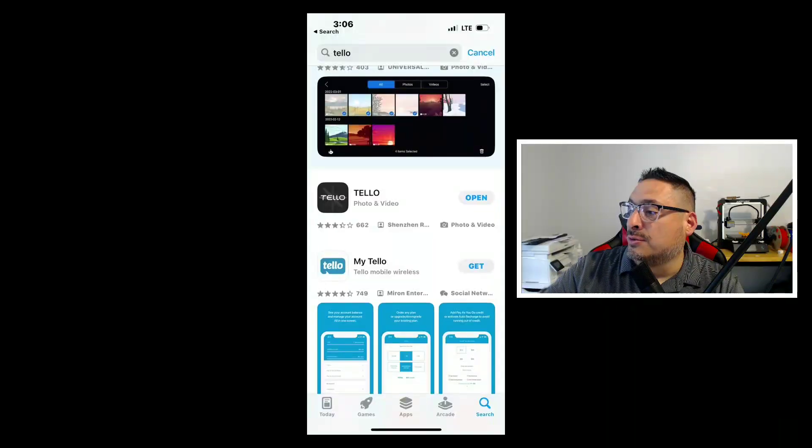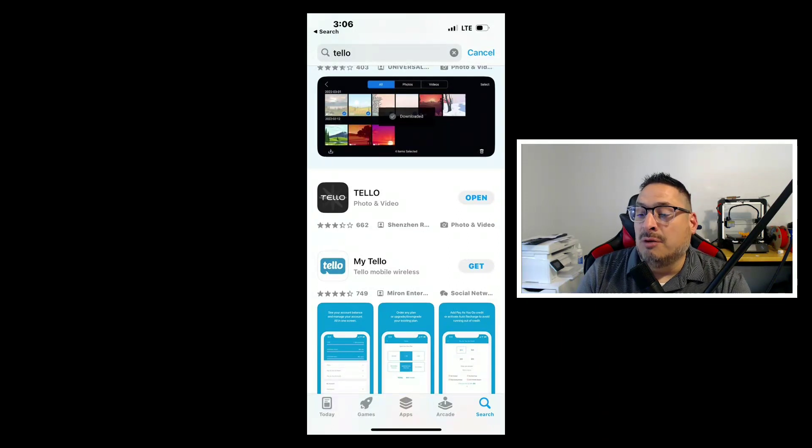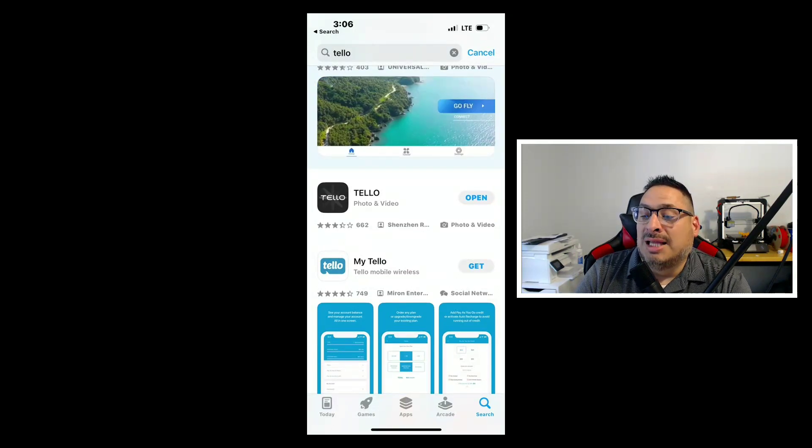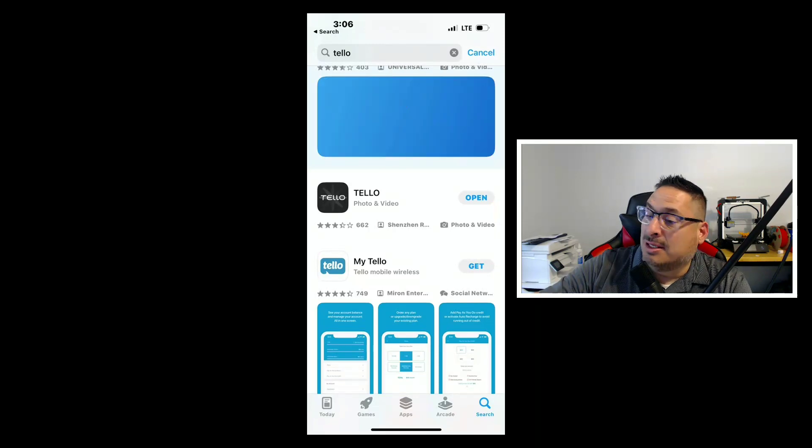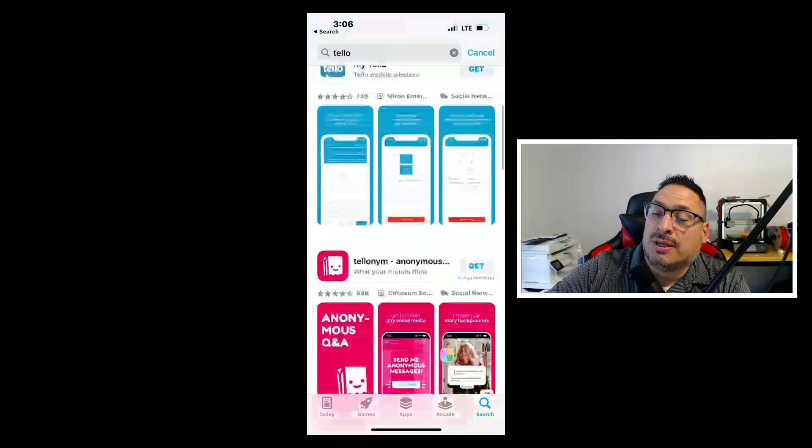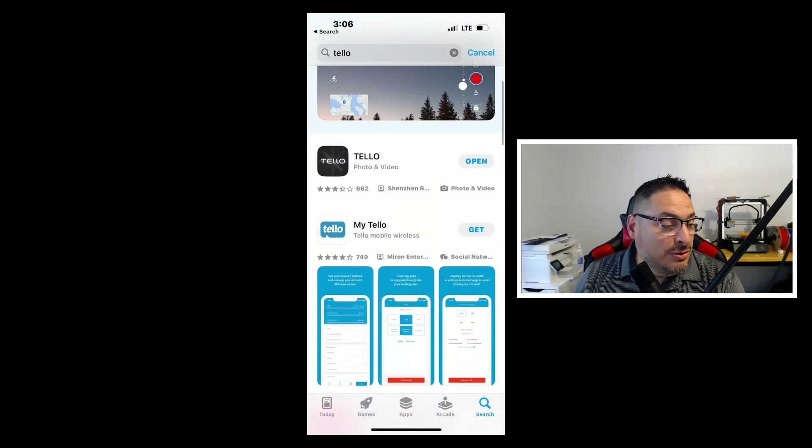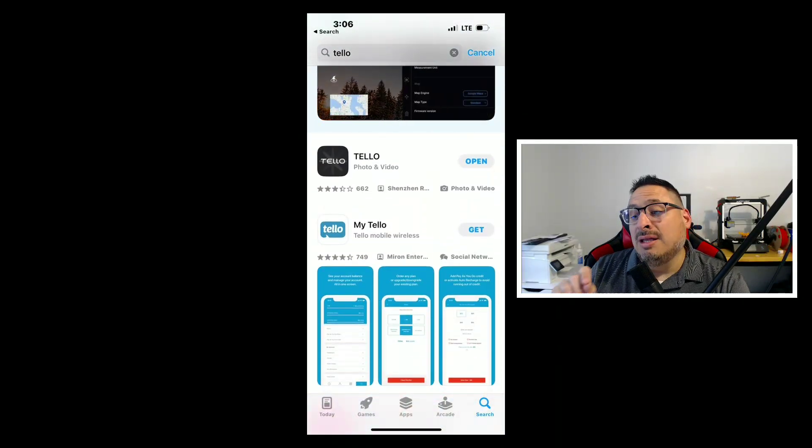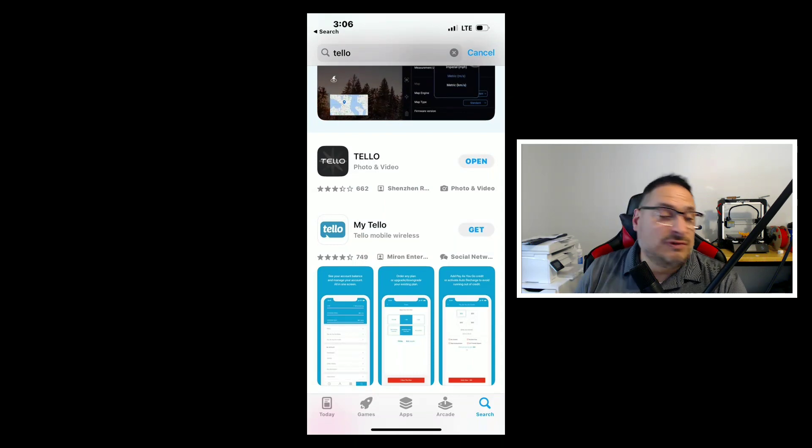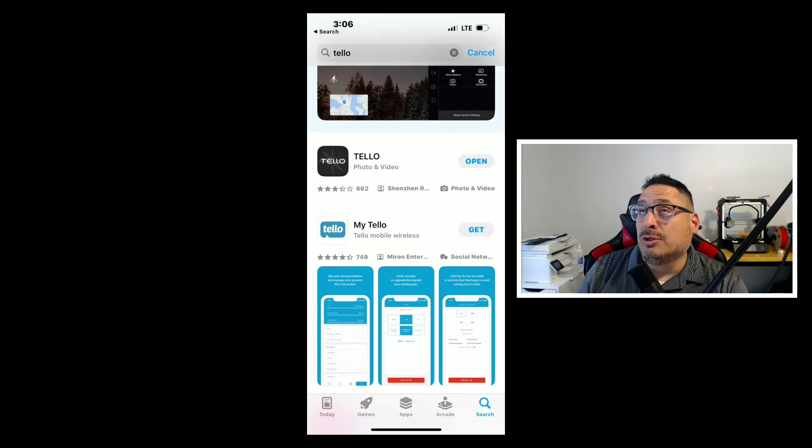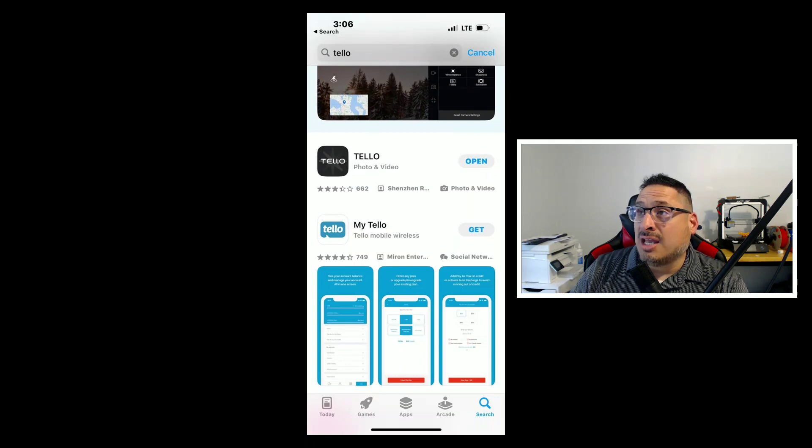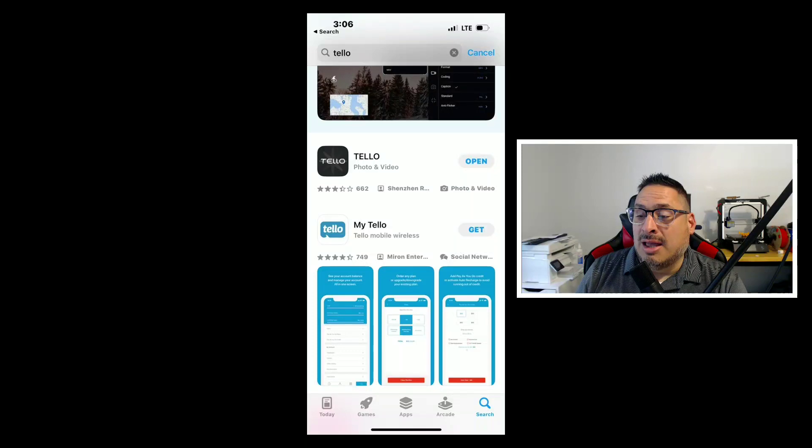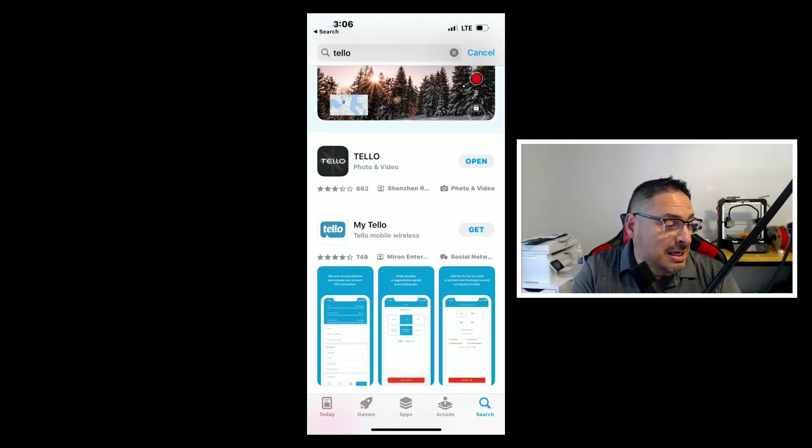We'll set that down and jump over to our mobile device. So on our mobile device, go into the App Store and download the Black Tello app. And I say Black Tello app because if you scroll down, you'll see this one here that says Tello EDU. So the Black Tello app is primarily the app that you'll use for flying the Tello drone and it does really good at checking the firmware and updating the firmware.